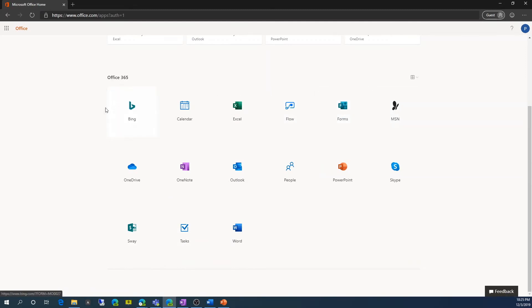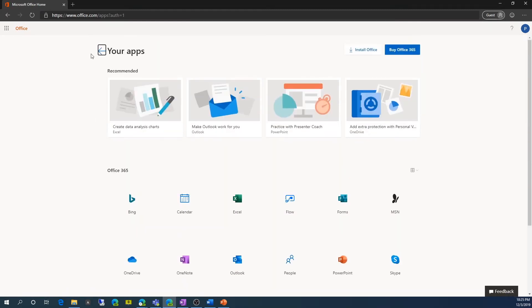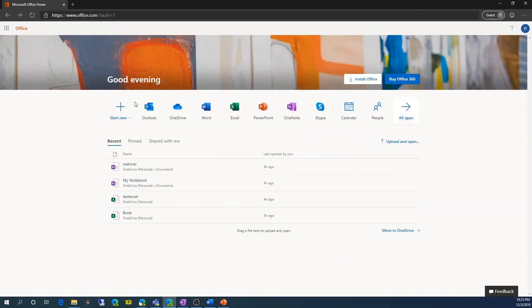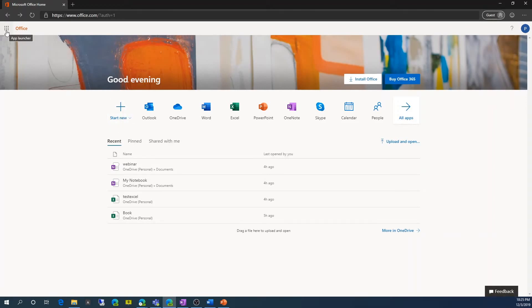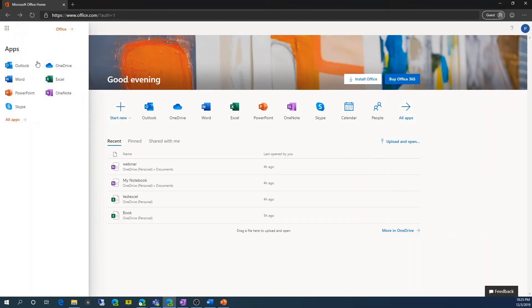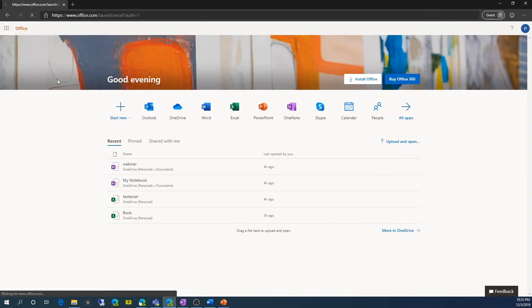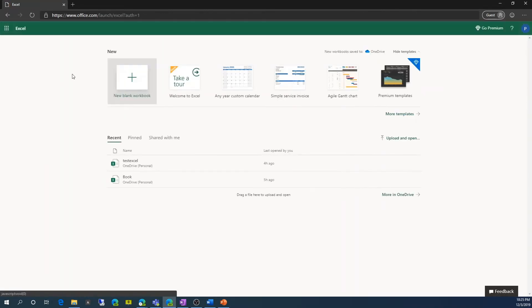But I'm just going to go back to this list here. And I'm going to go to the app launcher in the top here. So this is all the apps. I'm just going to show you what Excel looks like. So if I click on Excel, very similar to the desktop app experience.